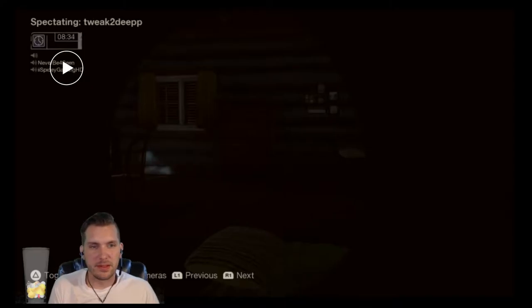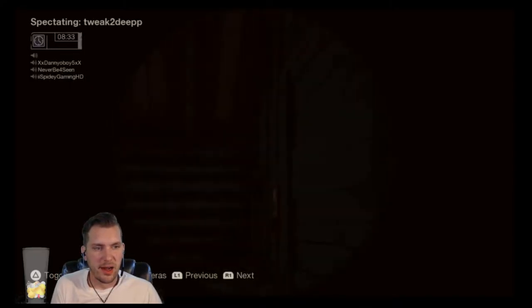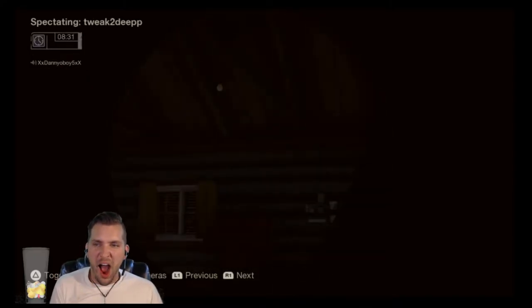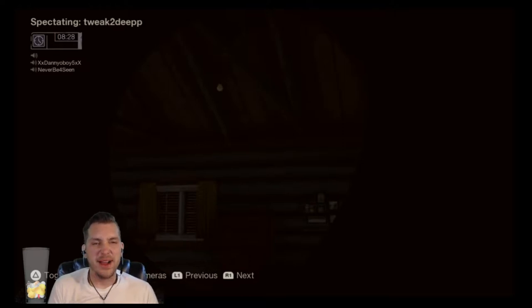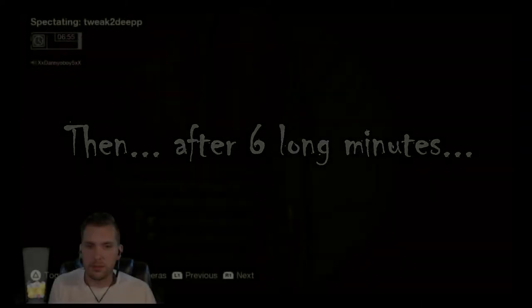How much? How much? Oh my god. It's so annoying.